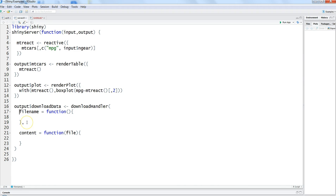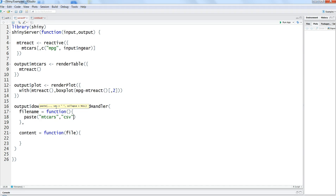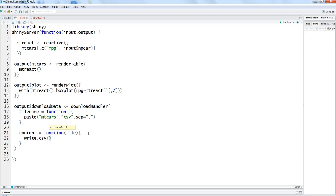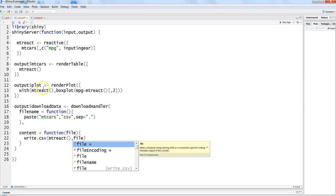Within filename you specify the name of the file along with its format — whether csv or otherwise. Within content you specify what content should go into the file. For the filename we use paste and specify 'mtcars', then csv with separator as dot, so whenever it downloads it will produce mtcars.csv. For the content we use the write.csv function, passing mtcars_react — which gets the filtered data — and the file parameter.